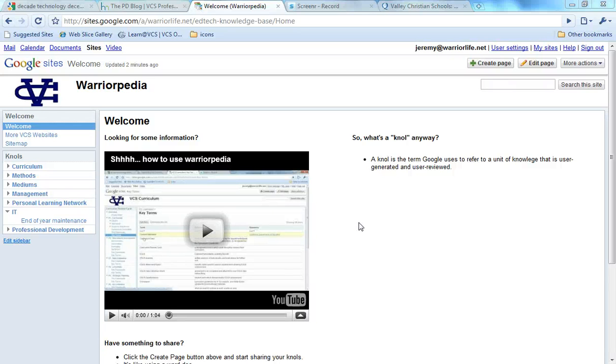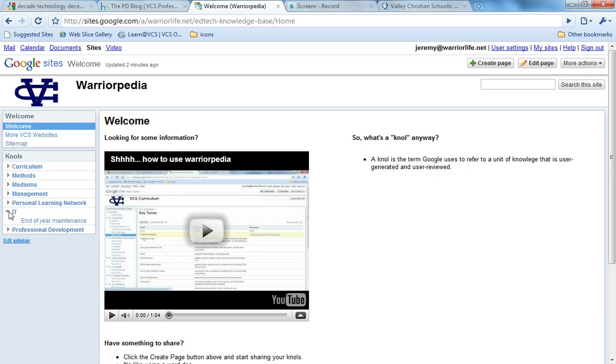So let's say you've gone over to Warriorpedia to look up some information about Windows 7, our new operating system, and you go under the IT category and you're not seeing anything. What should you do?